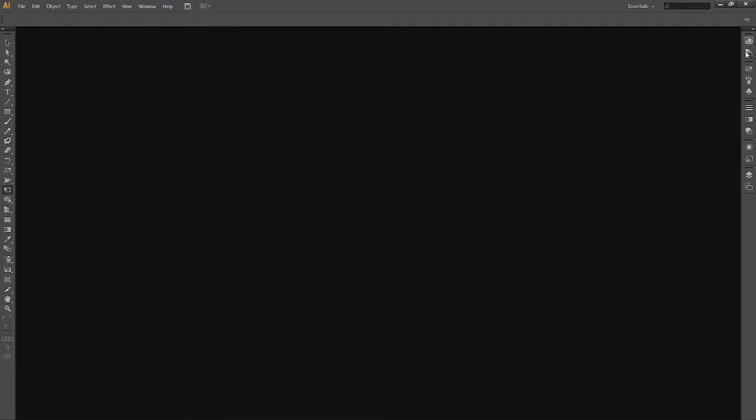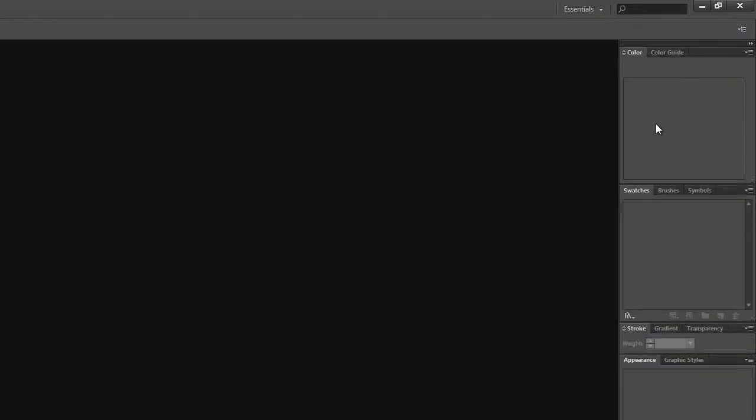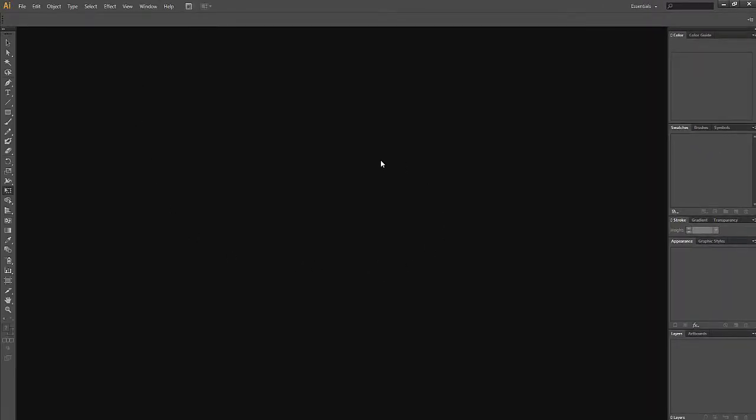And over here on the right is a little strip of icons as well. These are our panels and right now they're minimized. To expand them and make them more functional we can click the two little arrows over here. And there you go. Right now they're empty because we don't really have anything going here in the main workspace.